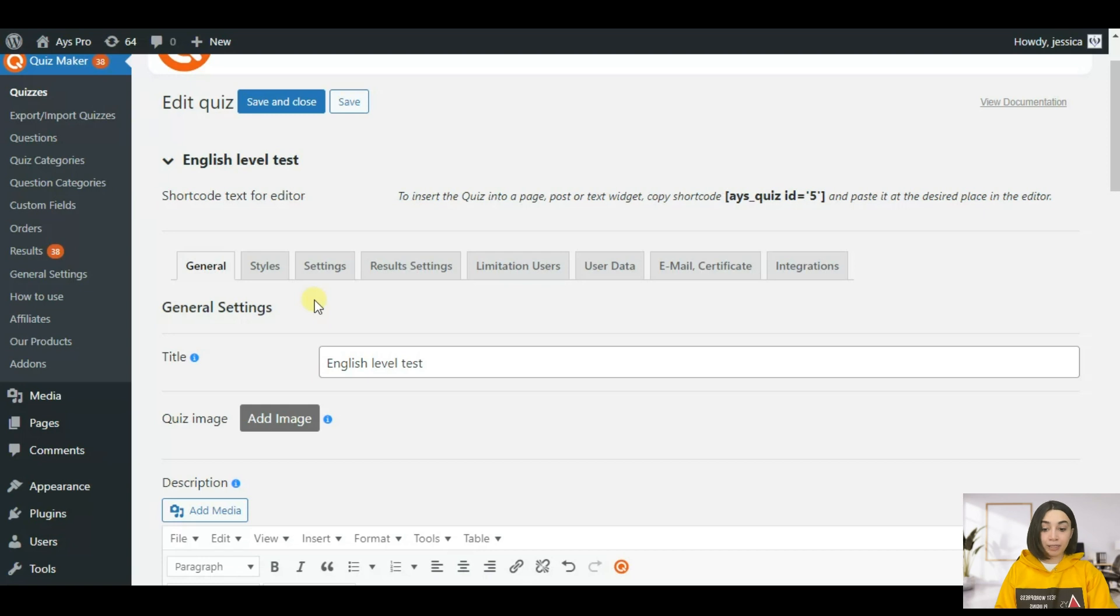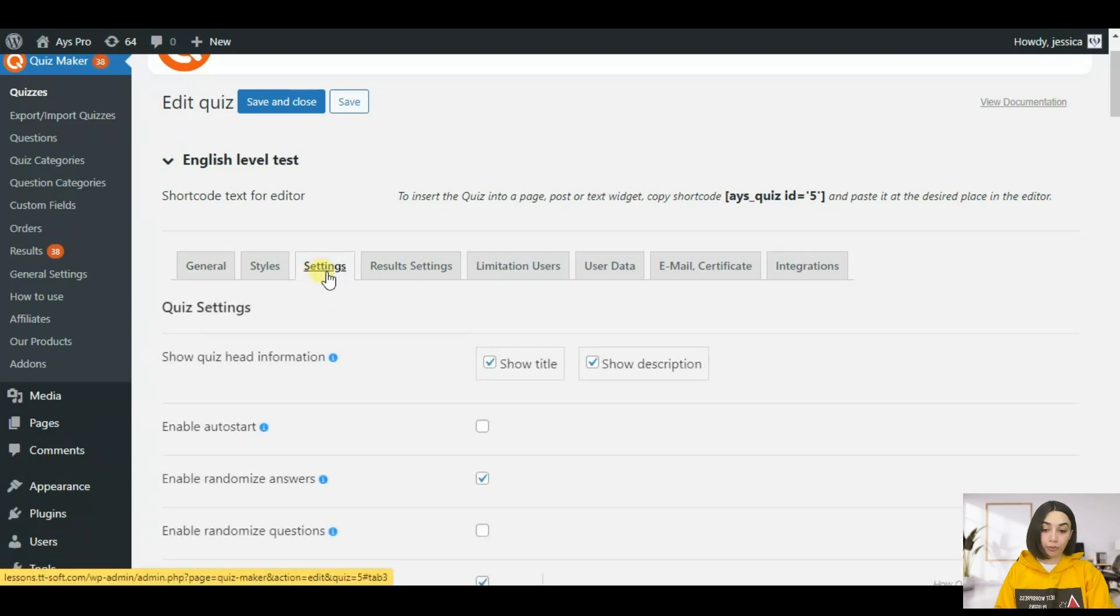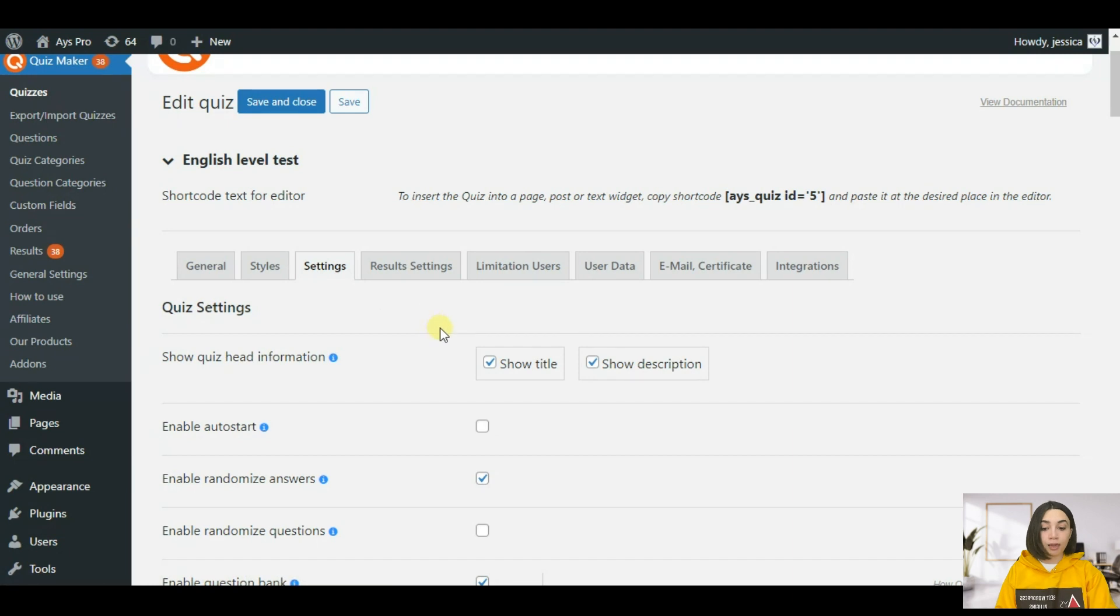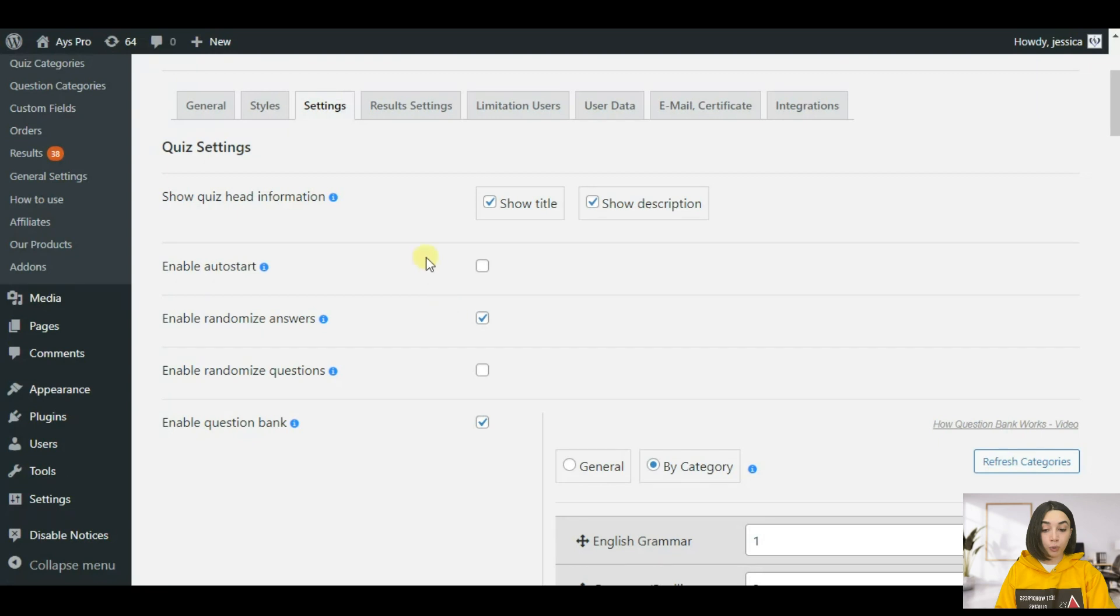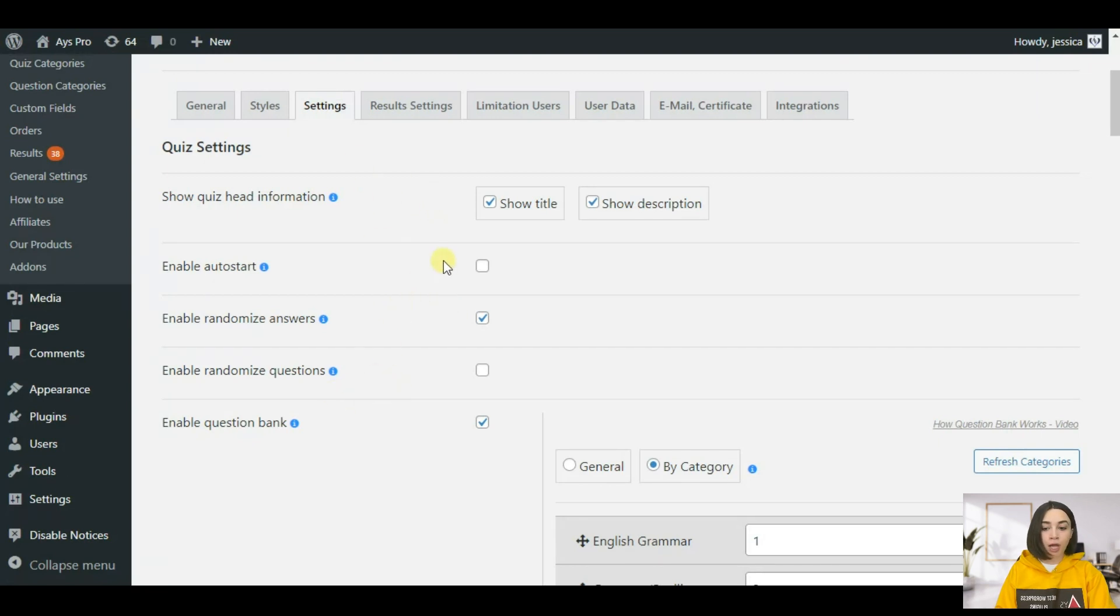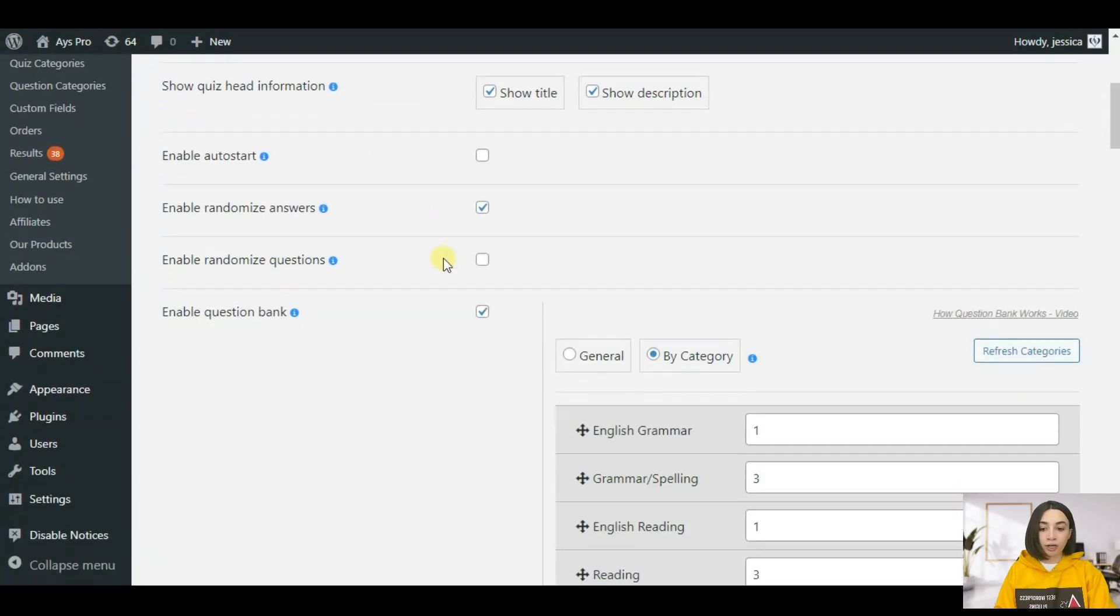The next tab is the styles, however we're not going to go through the style section this time. Let's head right into the important configurations for a quiz with different result categories.